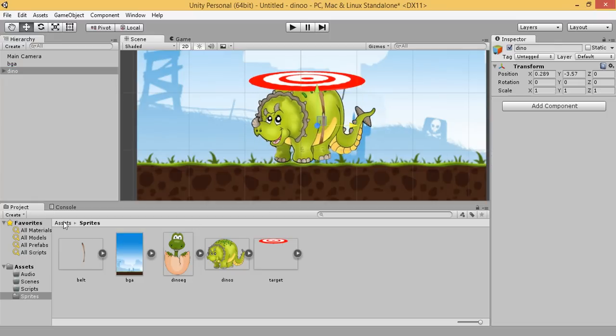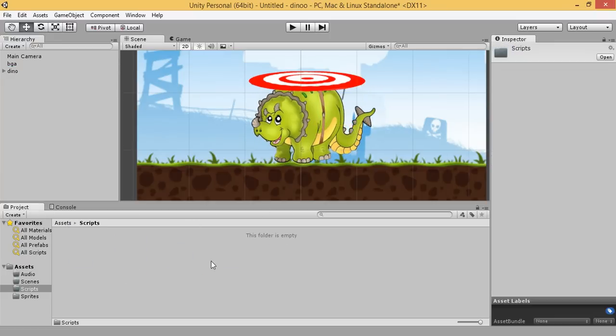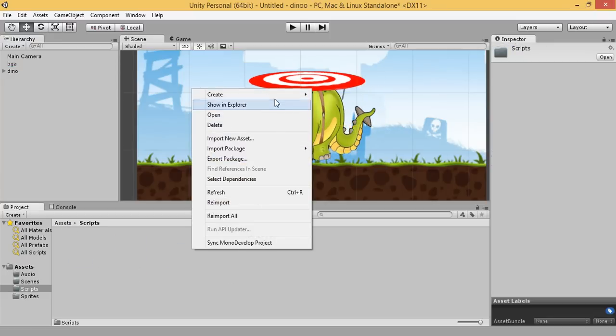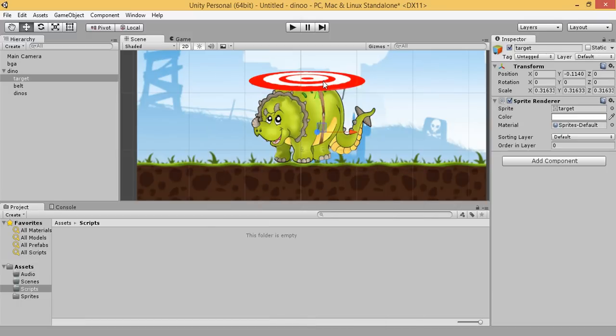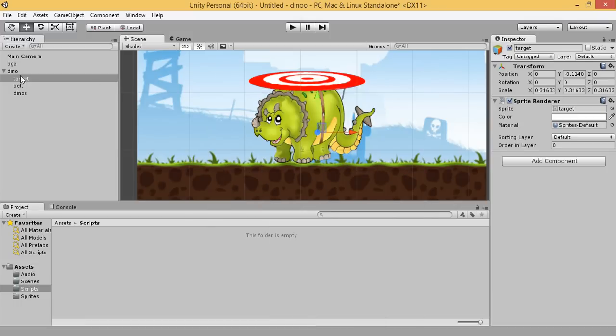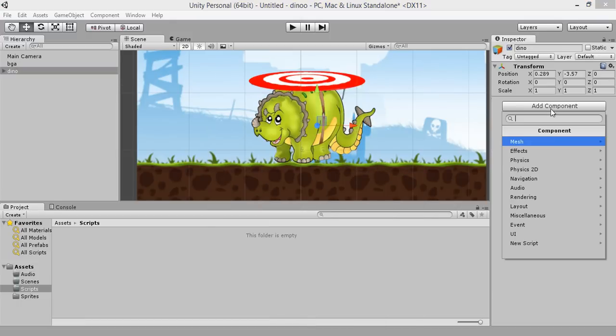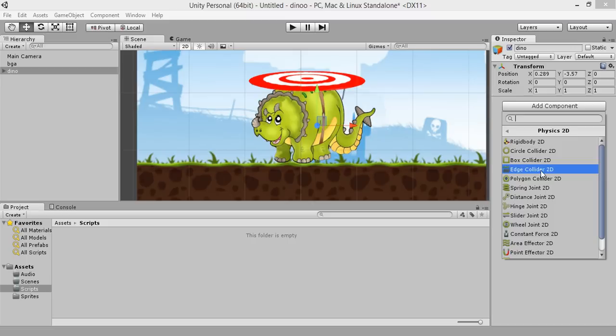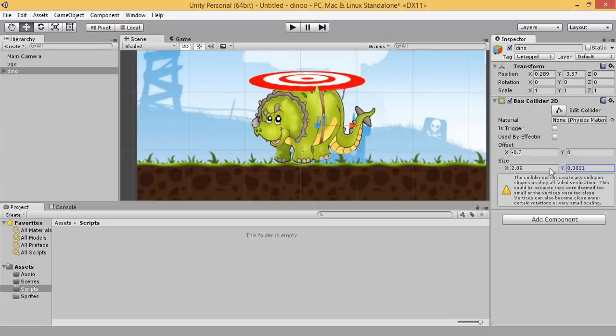Now, on the script folder, let's create. Before that, let's apply a box collider.